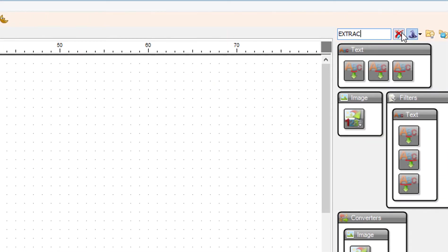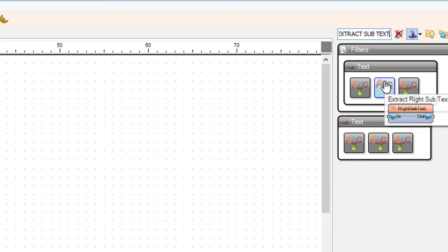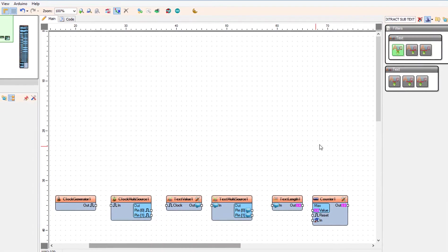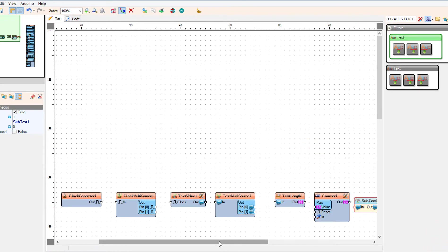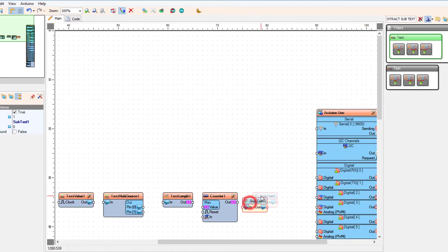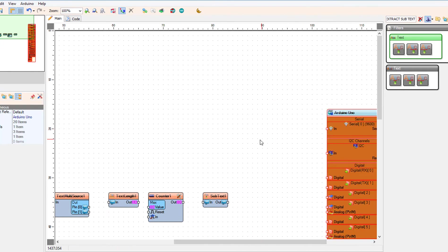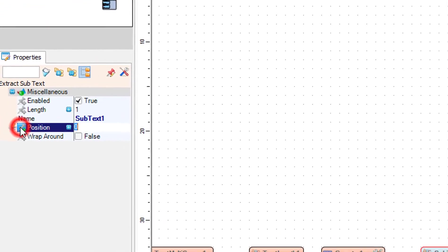Add an extract subtext component. In the properties window, select position and select cardinal sync pin.